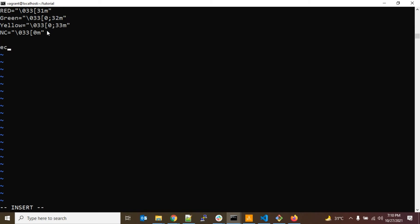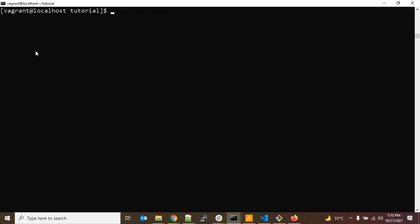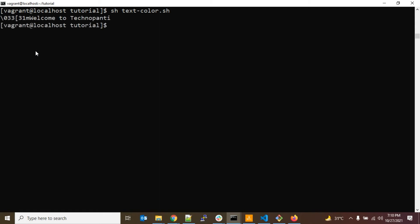Now we use echo with double quotes and then the variable name. To use a variable in shell script you use dollar and curly braces — for example, ${RED}. This inserts the escape code at that point, and then you type your message, for example 'Welcome to TechnoBunty'.